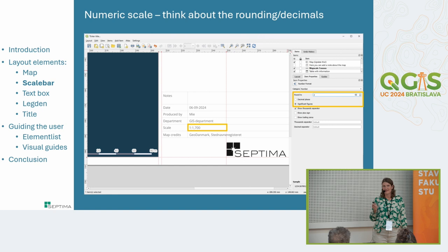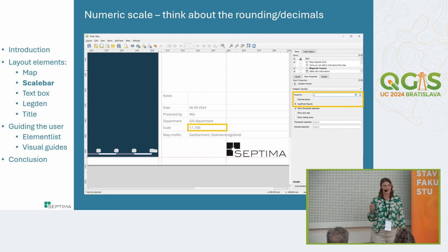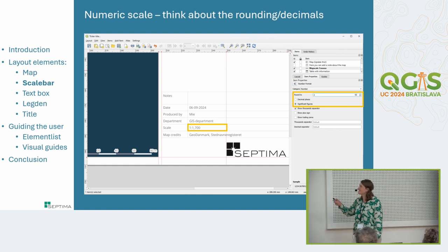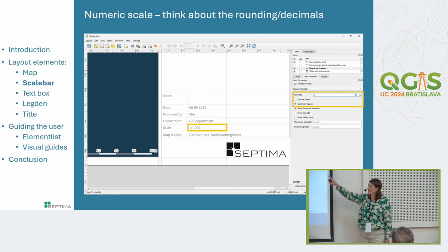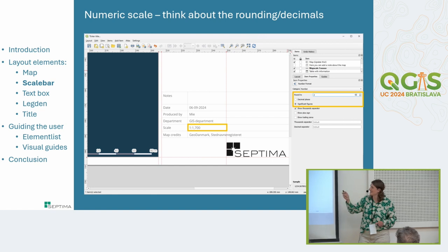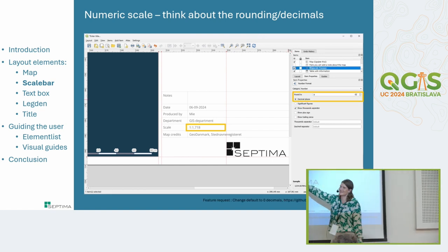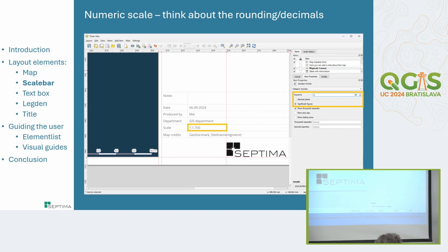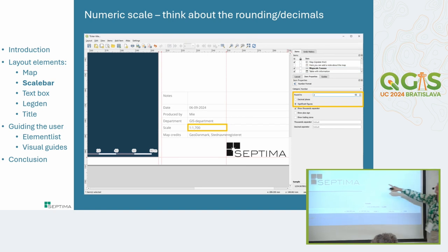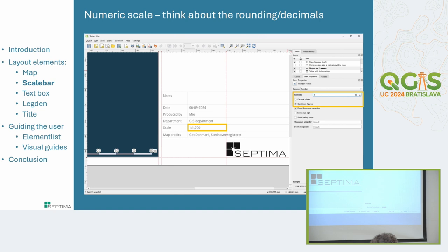Another thing you can do with the numeric scale is round to significant figures. Instead of showing, say, 1718, you can show just two significant figures, which adds trailing zeros even though the map is technically at a different scale. It's always a question of how much you can change when displaying something, but it's pretty cool that QGIS can do that.